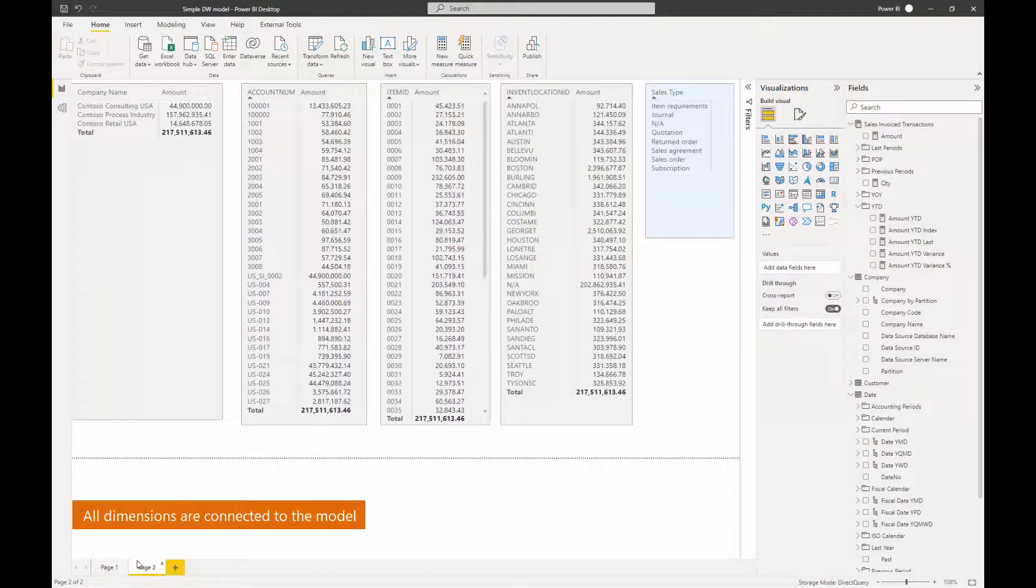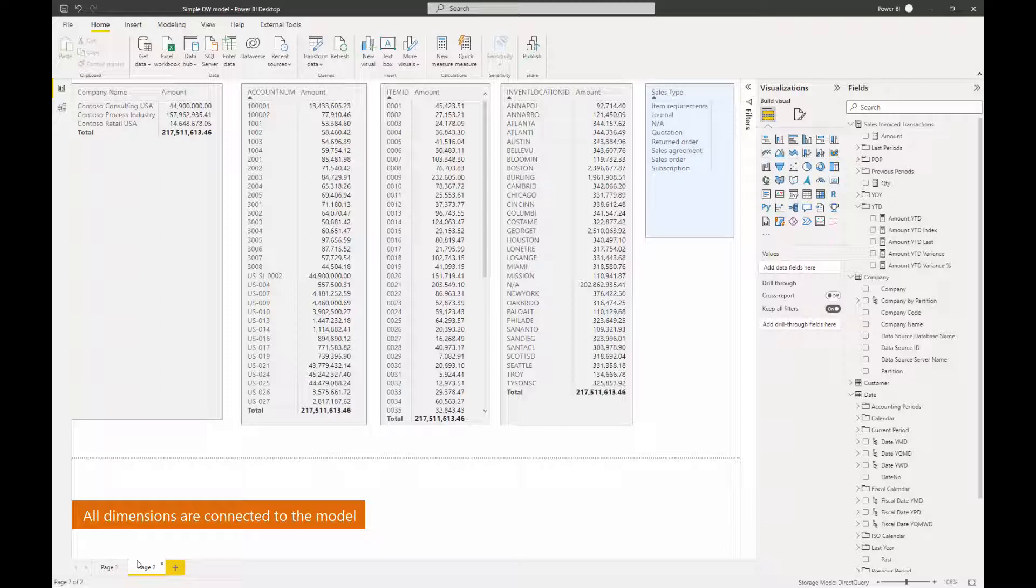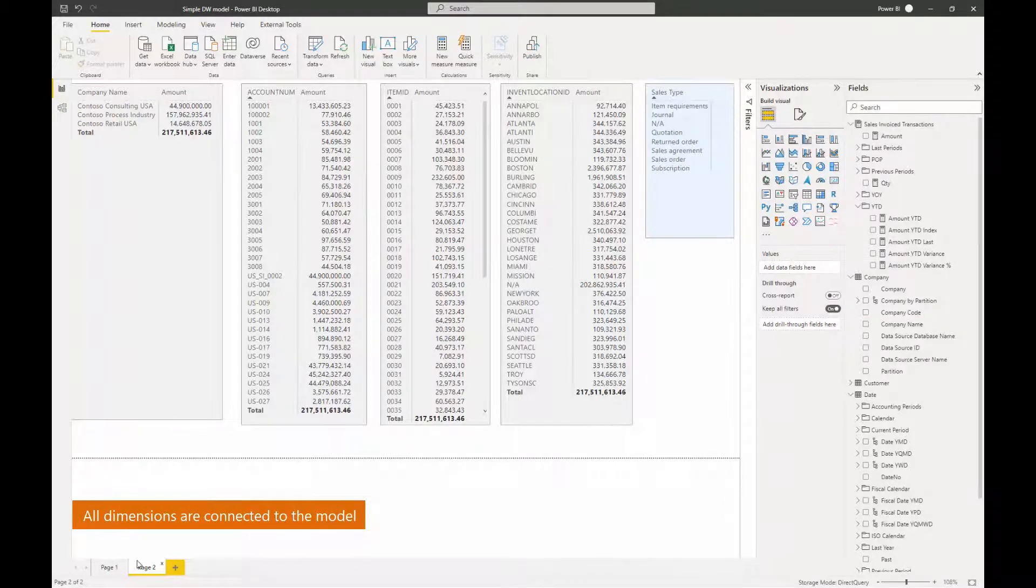And this is it. Here we can see dimensions that we created: company, customer, item, location, document sales, and they all come with the primary key and all other attributes can easily be added later.